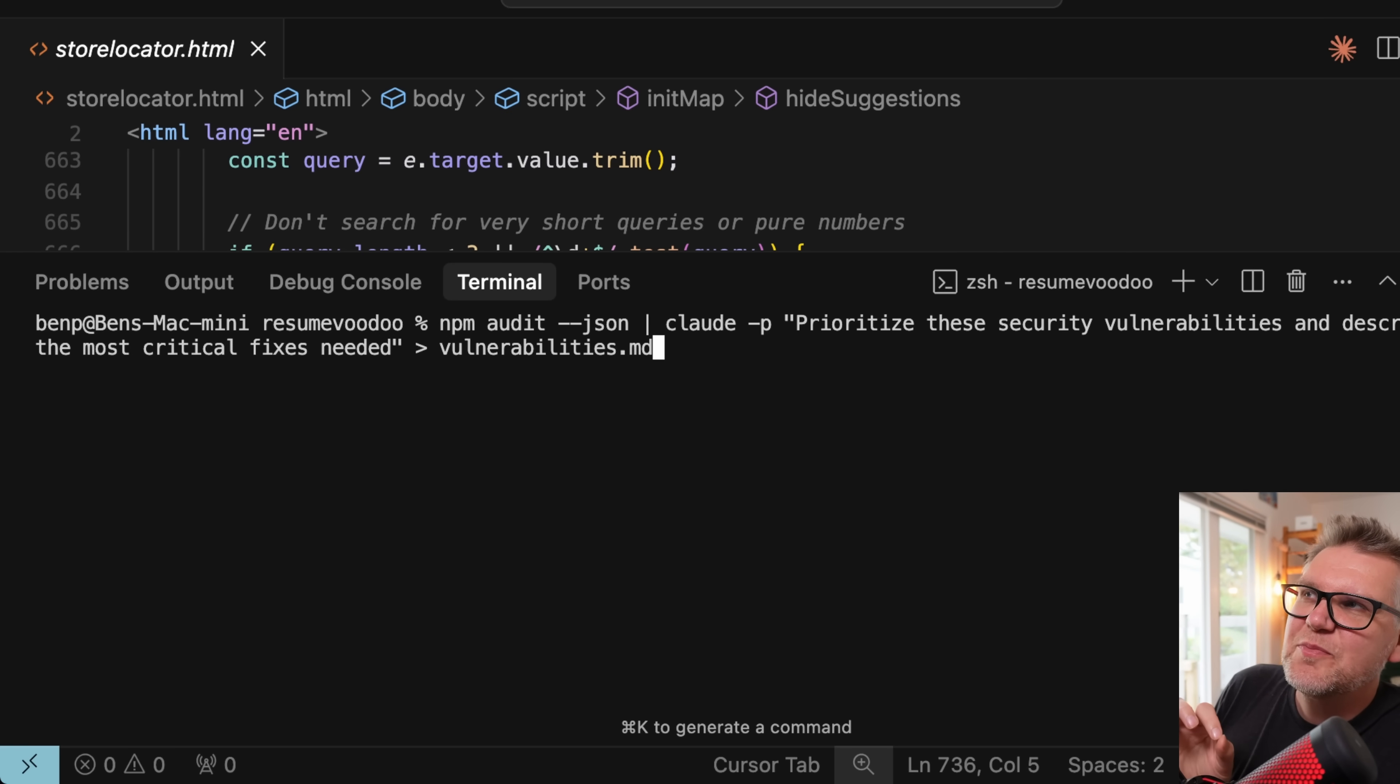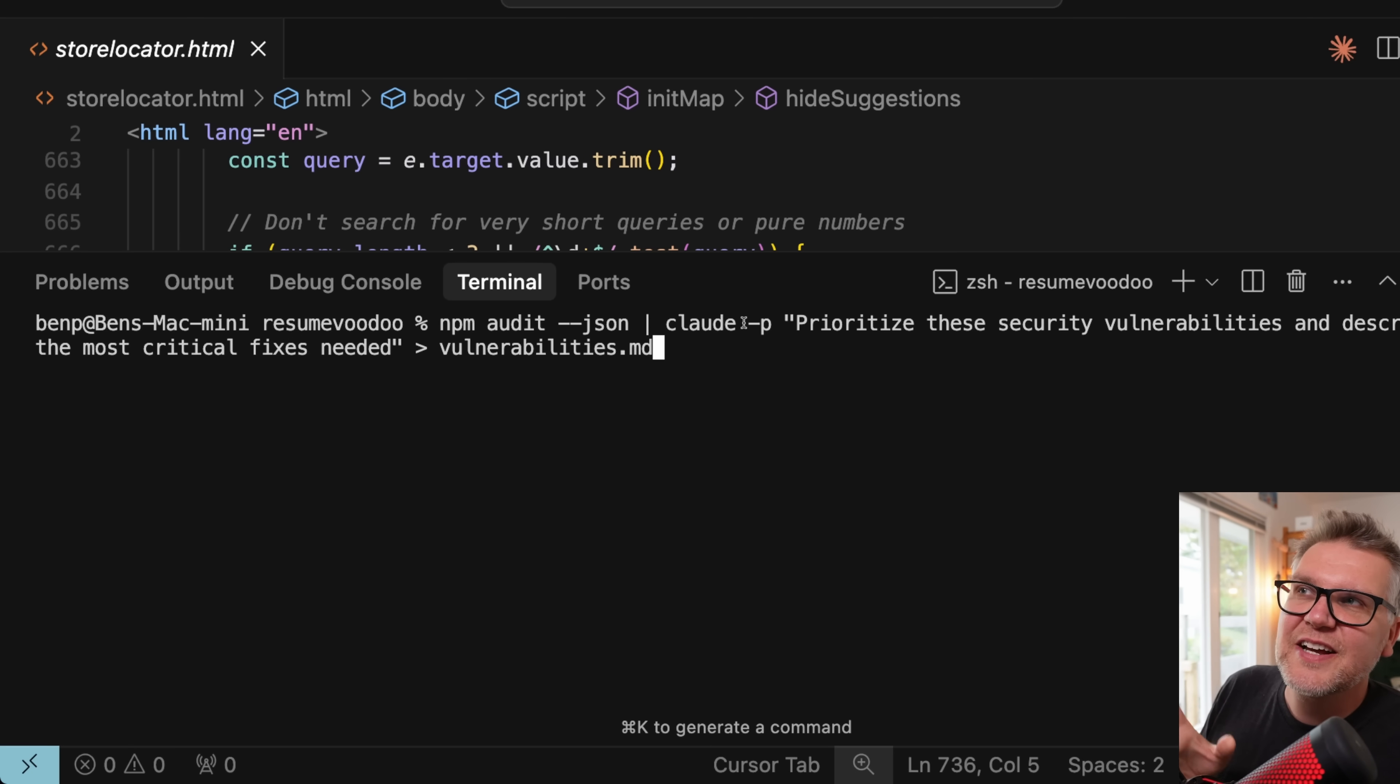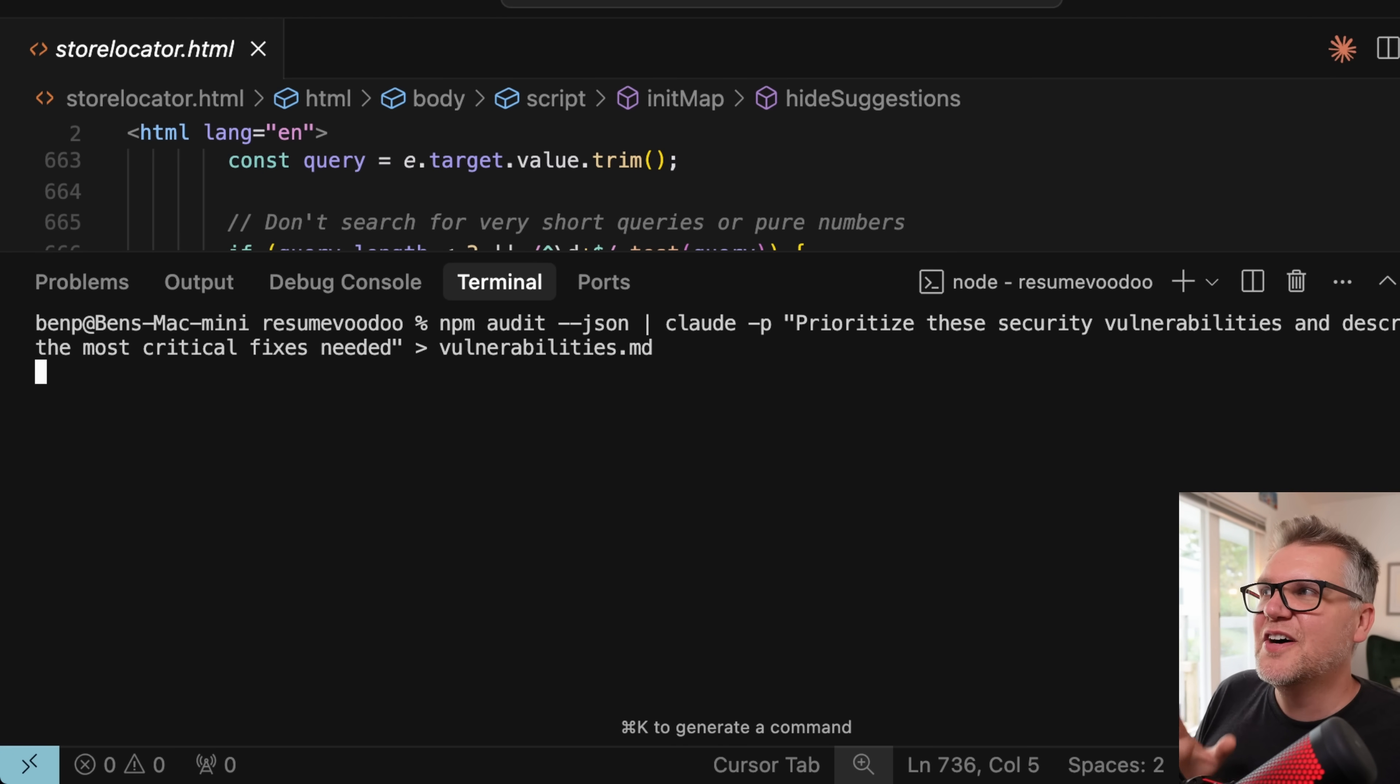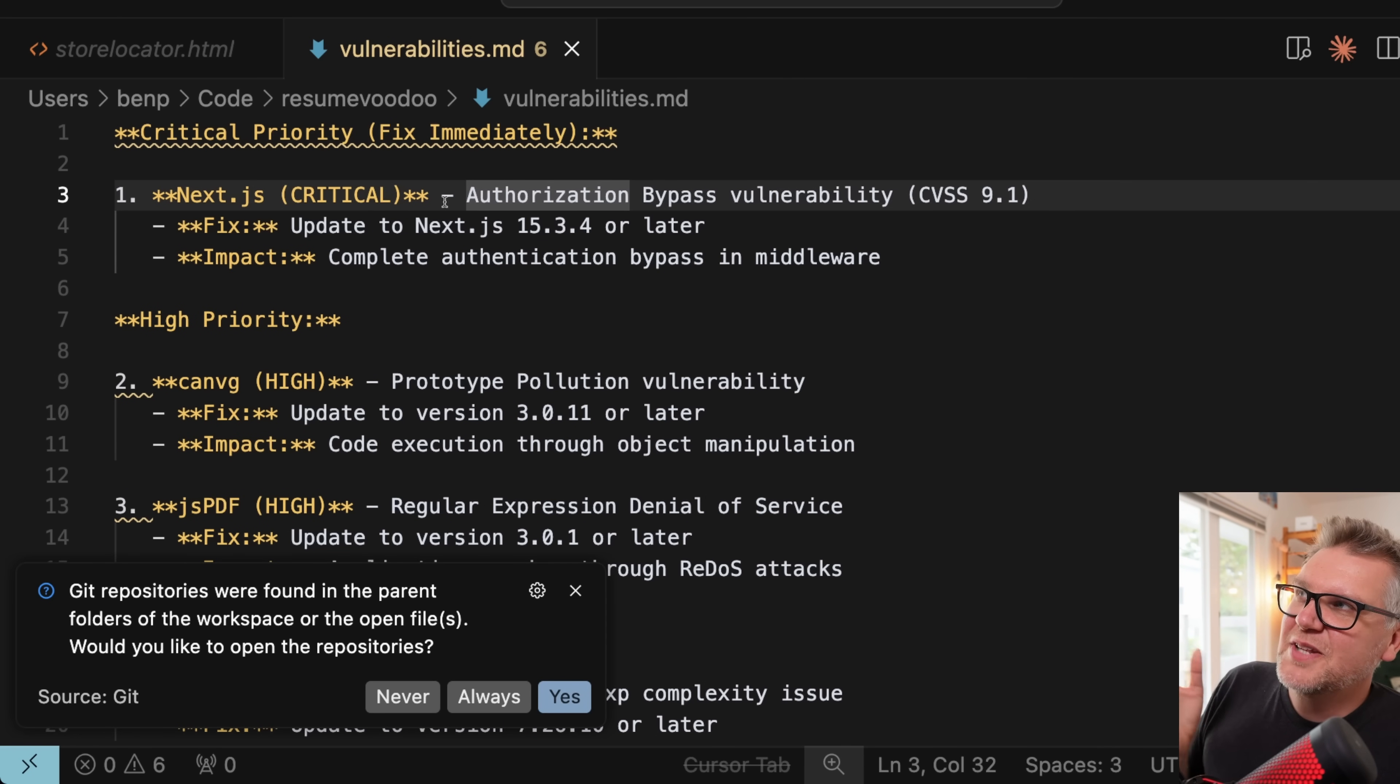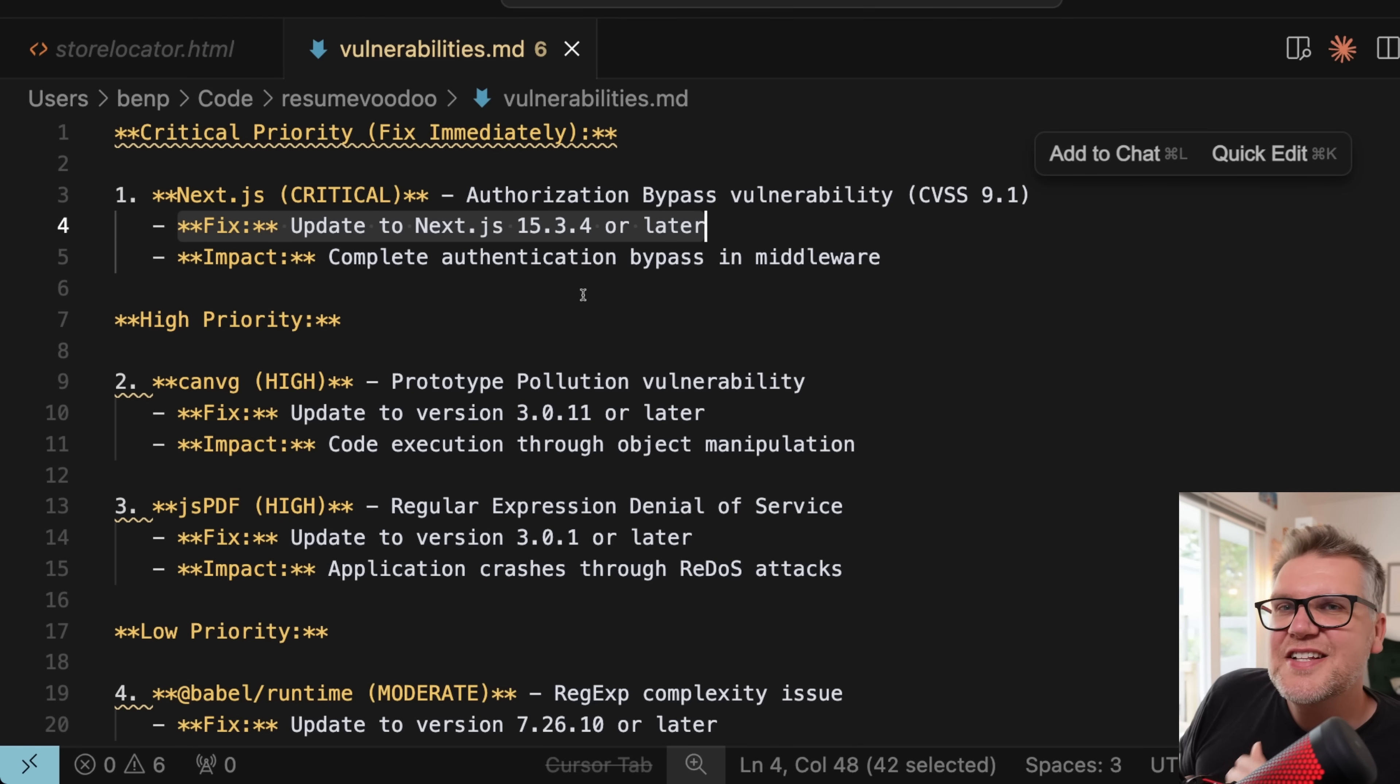If I run an npm audit, which is going to tell me all the vulnerabilities with all the packages I have in my application, and then take the results of that, pass them to claude, so I can do the claude -p again for the headless mode, and then ask it to prioritize these security vulnerabilities and describe the most critical fixes needed, and then pipe all that to vulnerabilities.md, which would be a markdown file, which will have all that information. Now it generated this vulnerabilities file, which gives me all the critical things I need to do right away. For example, this one is a Next.js authorization bypass vulnerability, so I have to get that figured out right away. And then it lists the high priority and the low priority from there.